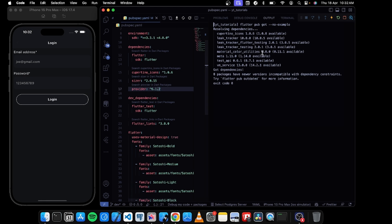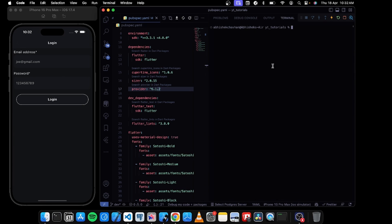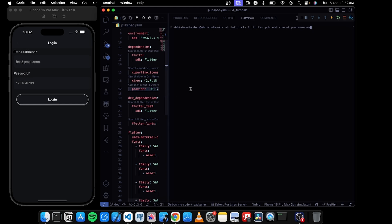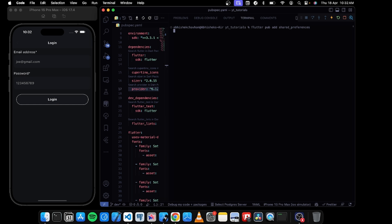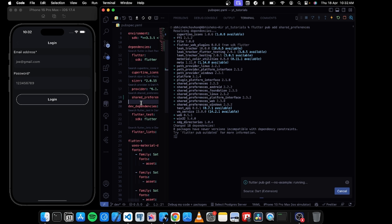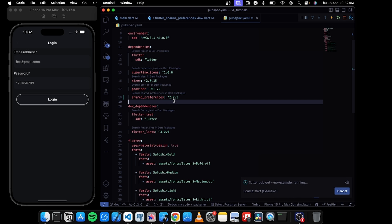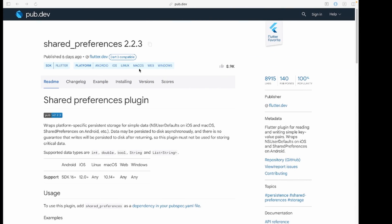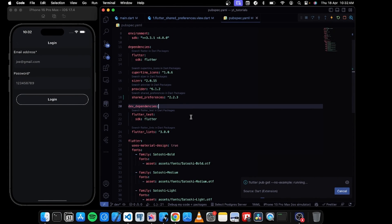Alternatively, open your terminal and write 'flutter pub add' followed by the name of the package — just remove the version number and colon. After pressing enter, the package will be installed in your pubspec.yaml file with the latest version, so you don't have to manually copy and paste the package name.